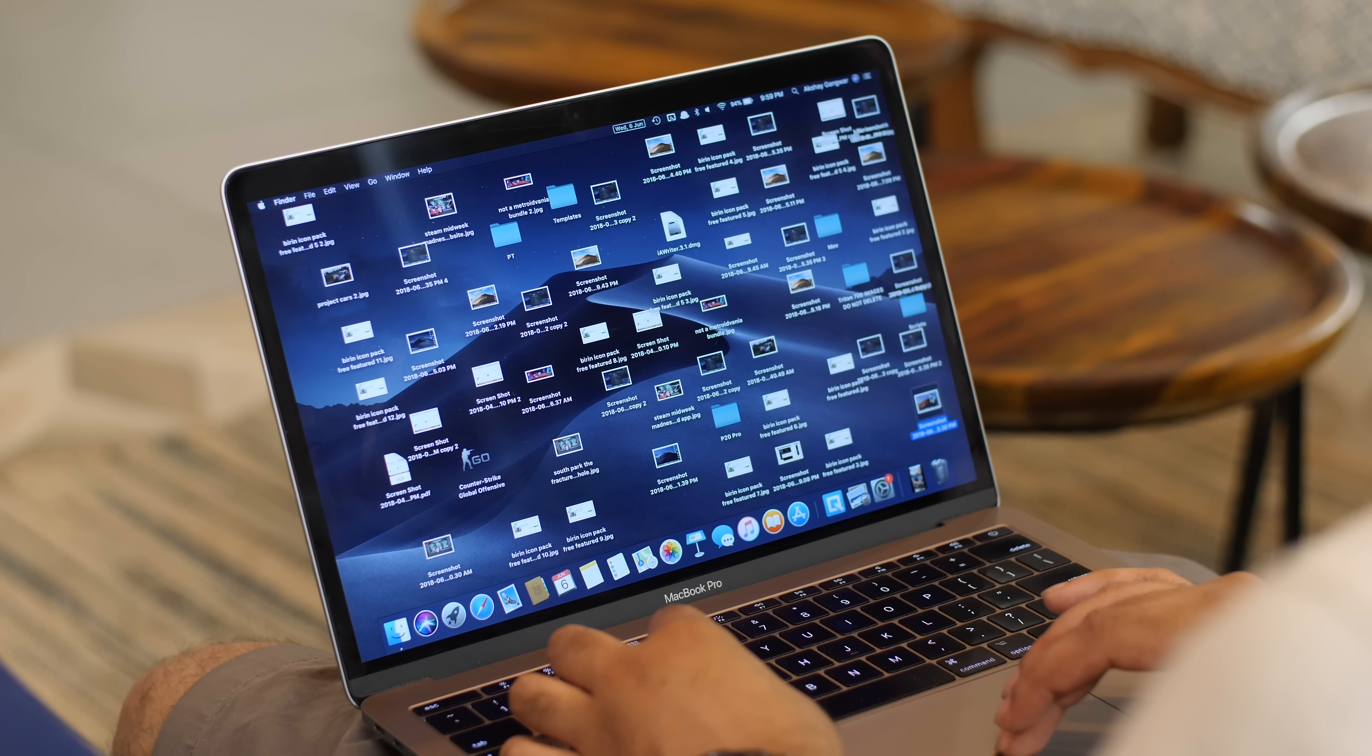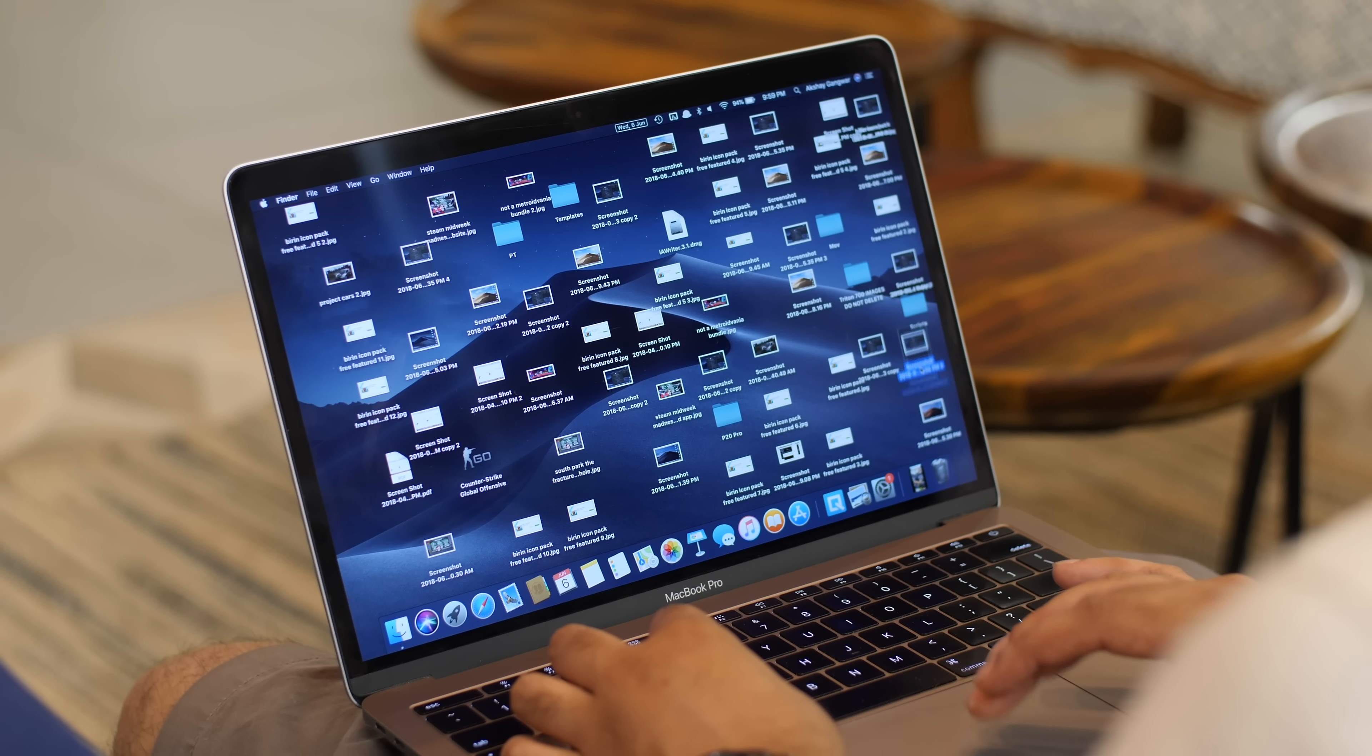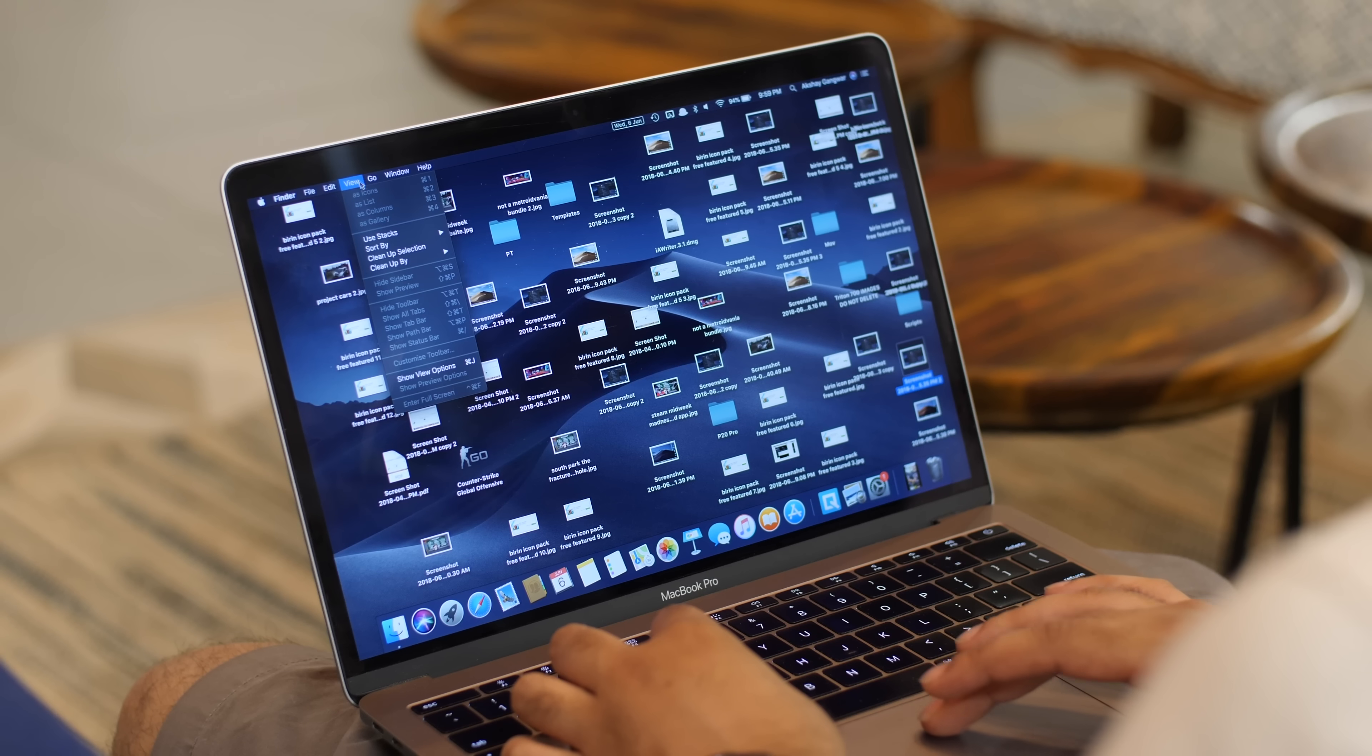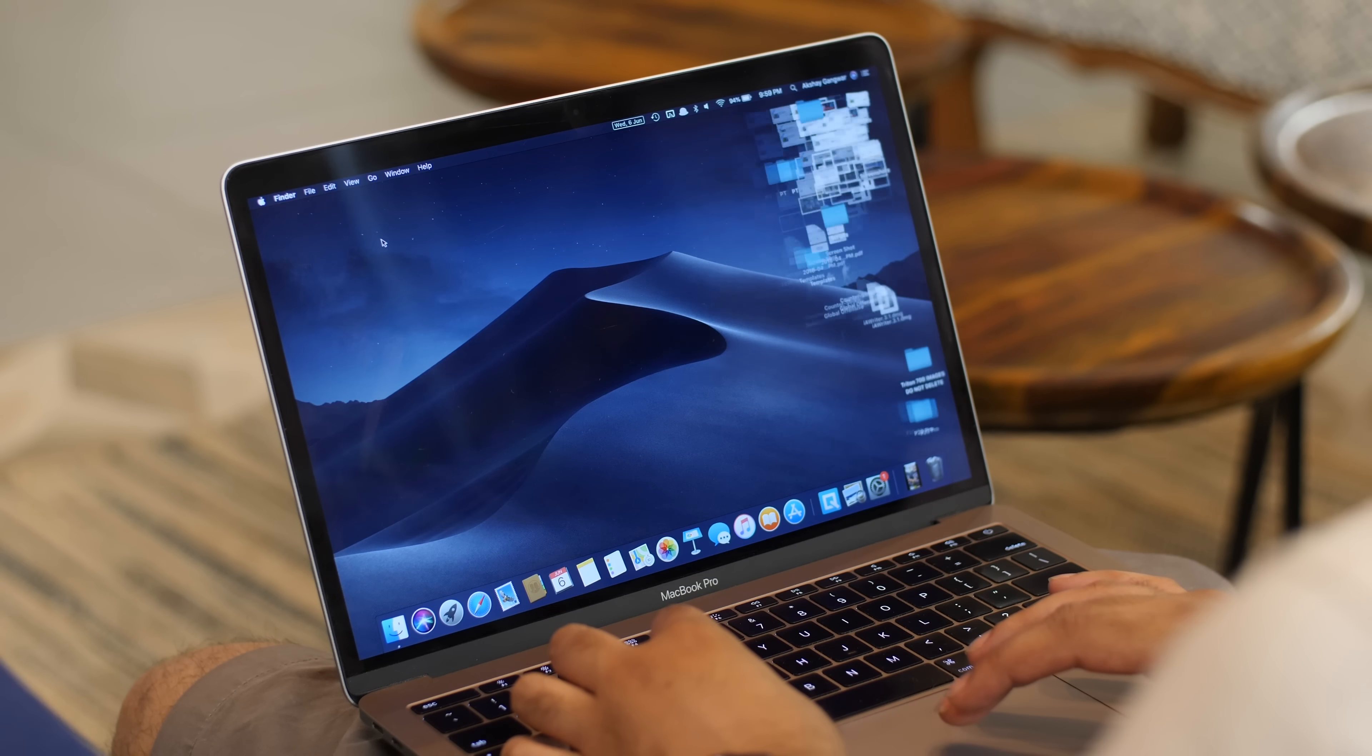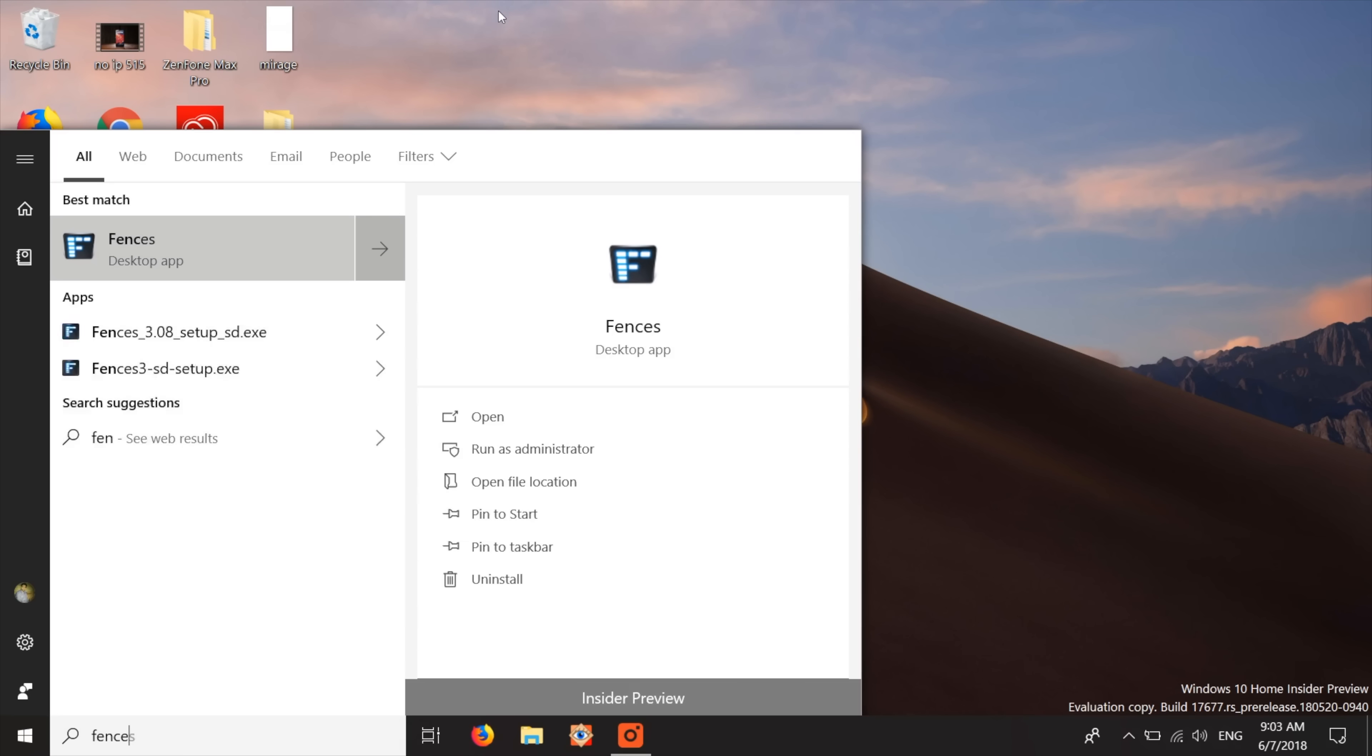Another thing that's new in macOS Mojave is desktop stacks. These are extremely useful for people like me who have a cluttered desktop. Because it turns a cluttered desktop into a non-cluttered desktop. So if that sounds like a feature you might be interested in,